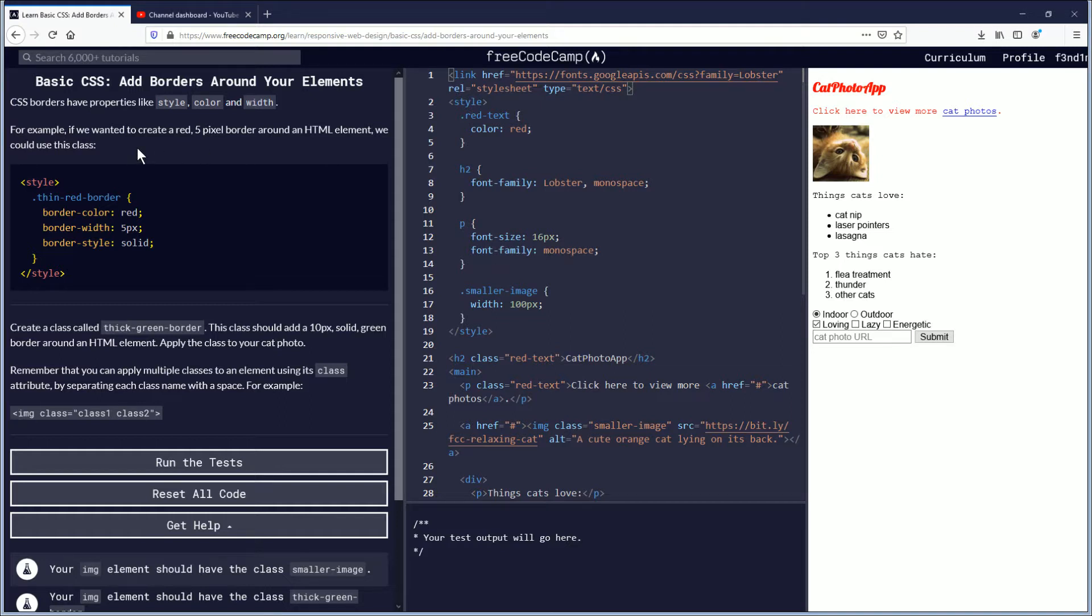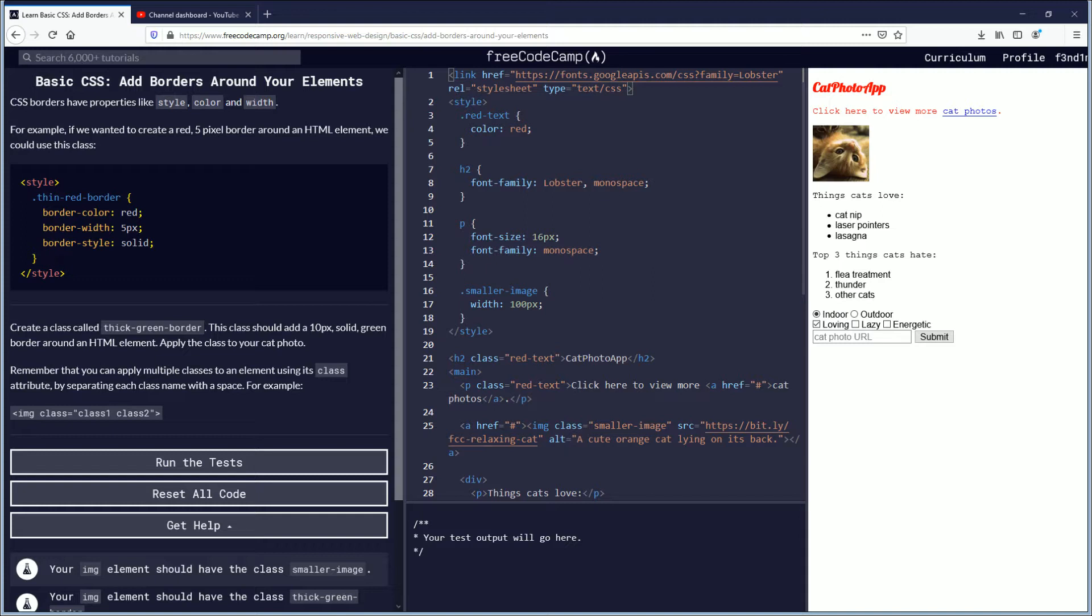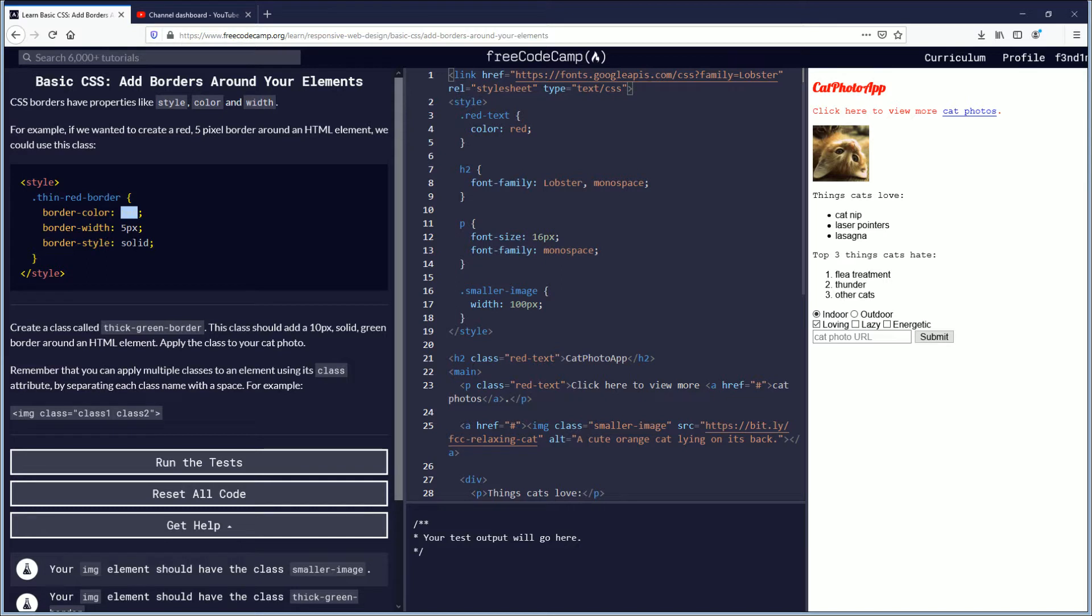CSS borders have properties like style, color, and width. For example, if we wanted to create a red 5 pixel border around an HTML element, we could use this class: .thin-red-border and then inside the curly brackets you are going to put border-color: red; border-width: 5px; border-style: solid;